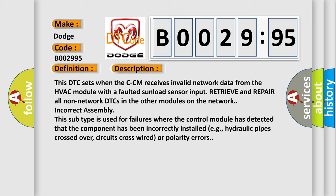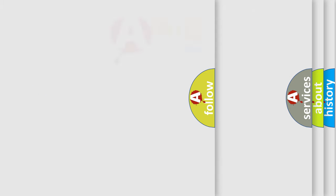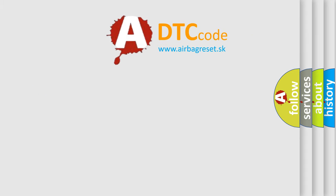This subtype is used for failures where the control module has detected that the component has been incorrectly installed, e.g., hydraulic pipes crossed over, circuits cross-wired, or polarity errors. The airbag reset website aims to provide information in 52 languages.